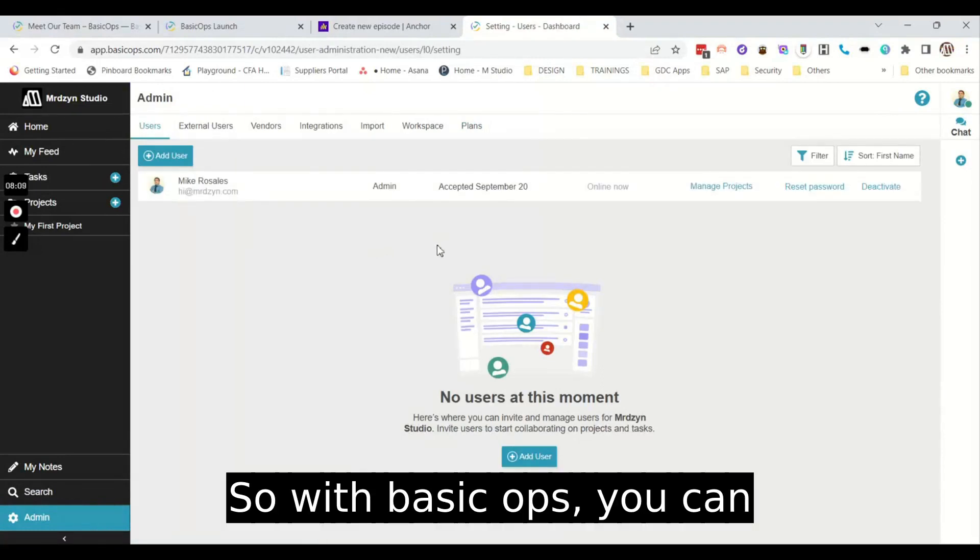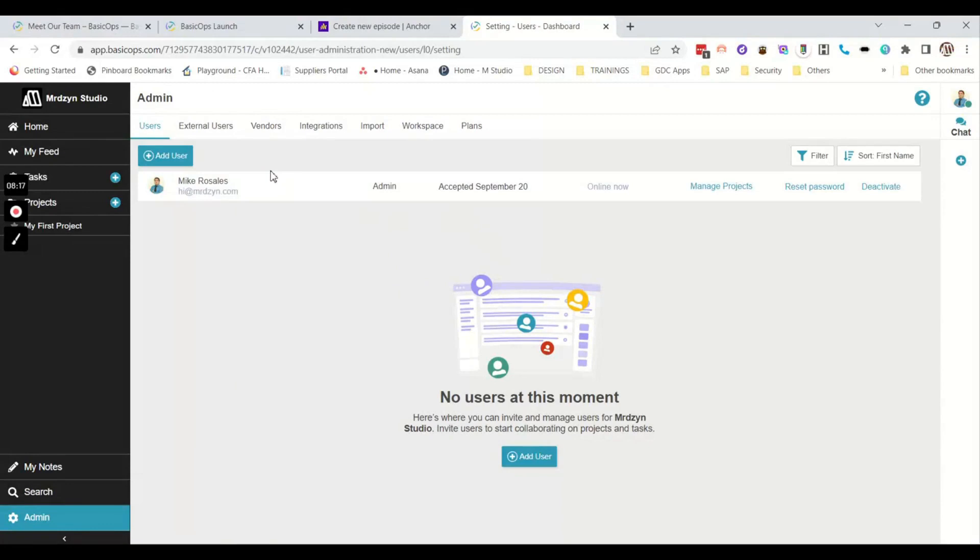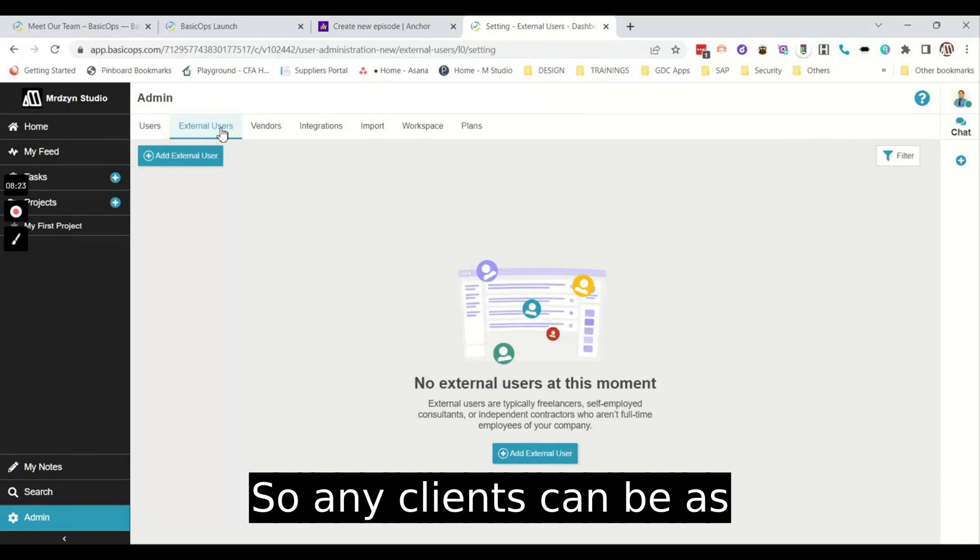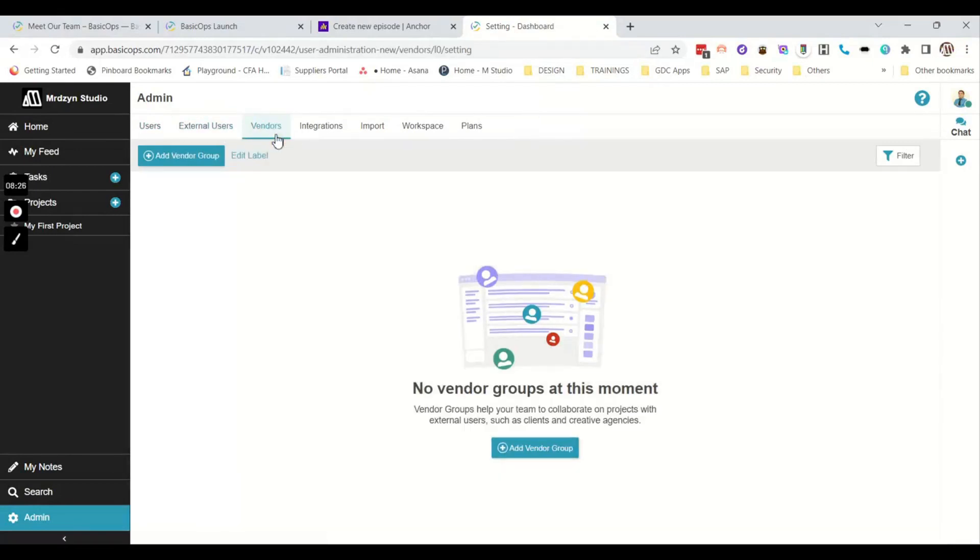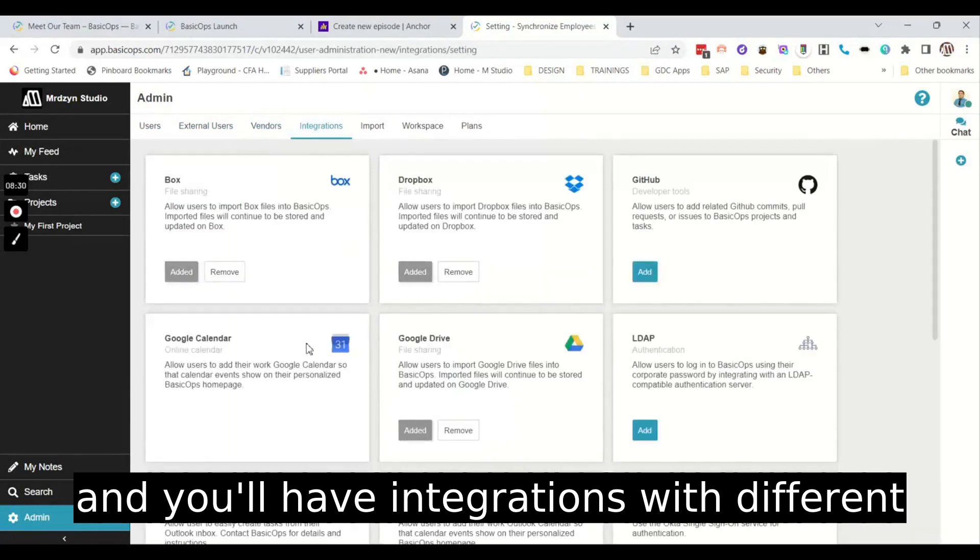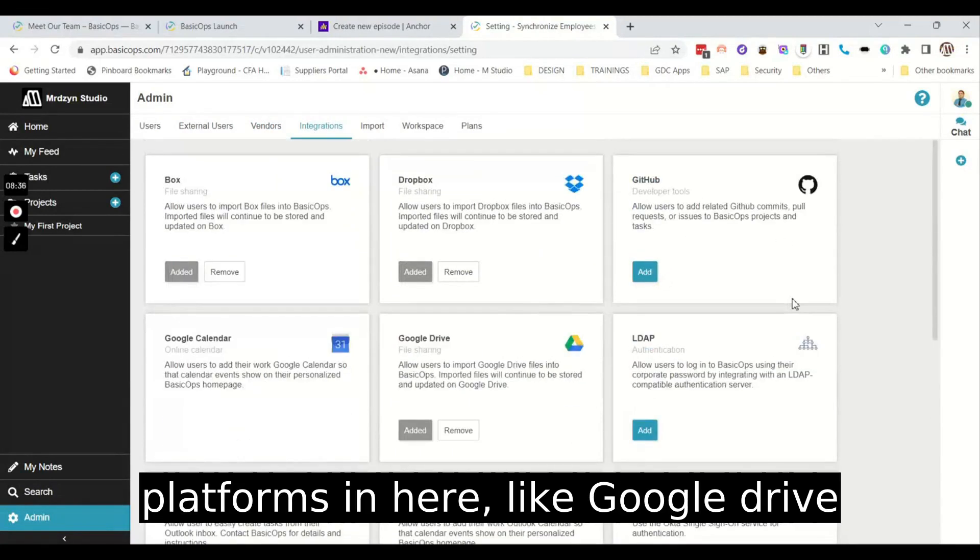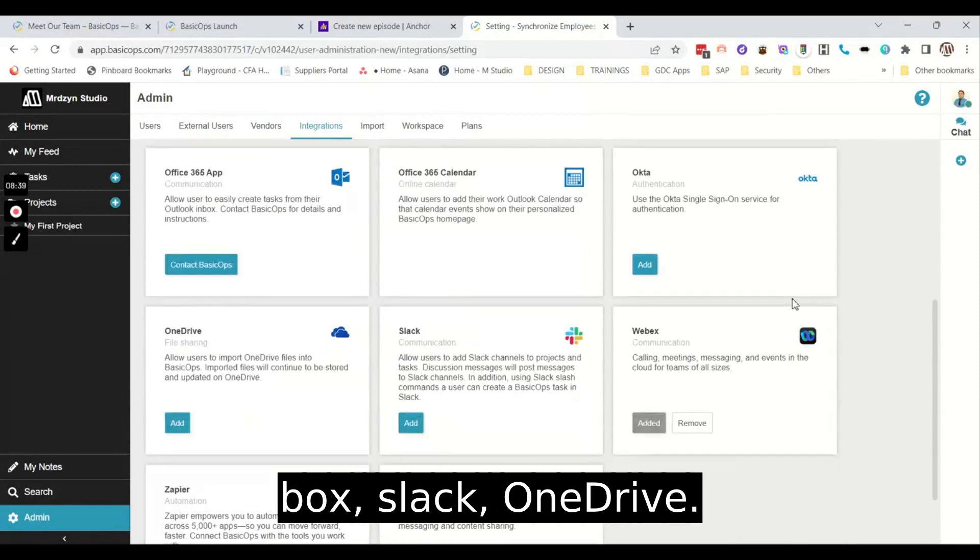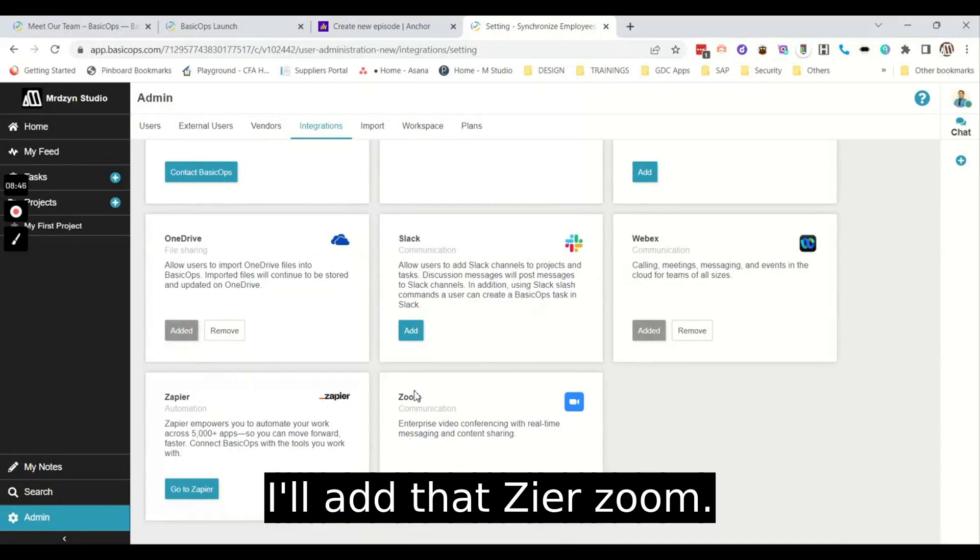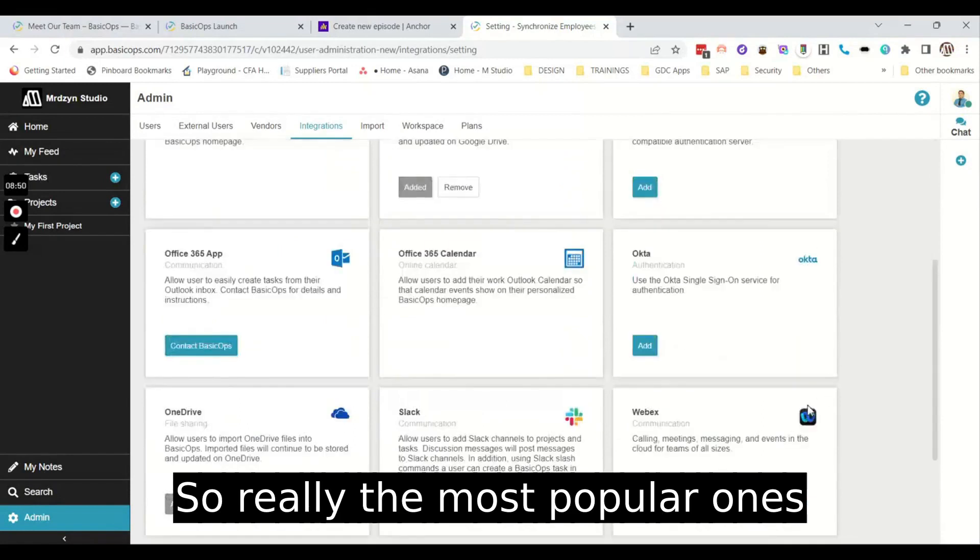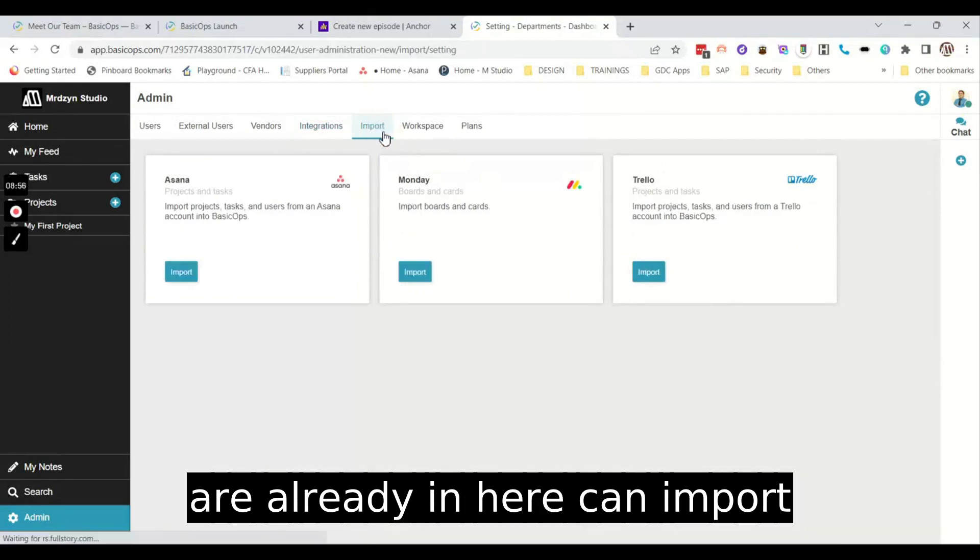So with BasicOps, you can have unlimited users at the top tier plan. So any clients can be an external user or a vendor. And you'll have integrations with different platforms in here, like Google Drive, Box, Slack, OneDrive, I'll add that, Zapier, Zoom. So really the most popular ones are already in here.